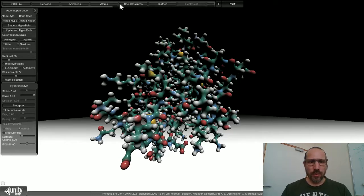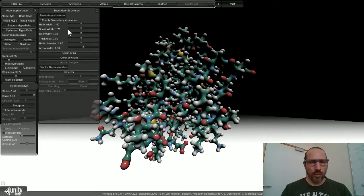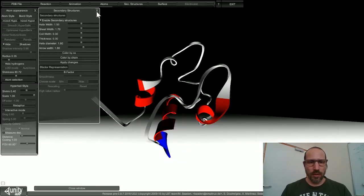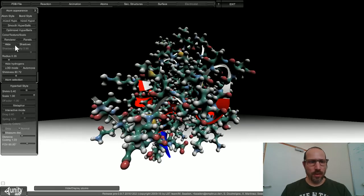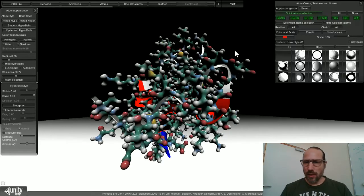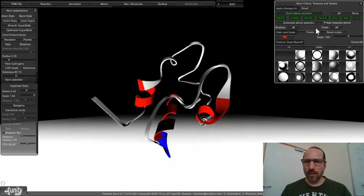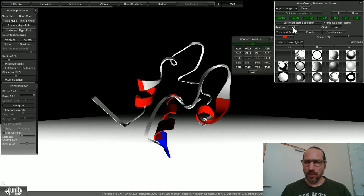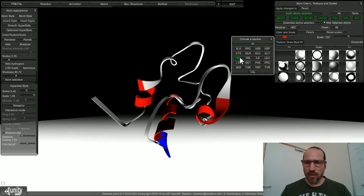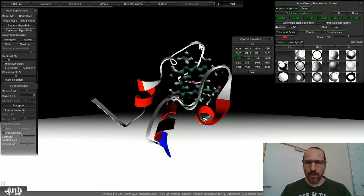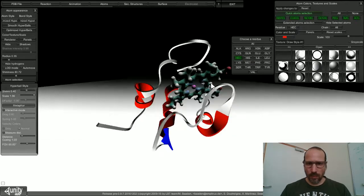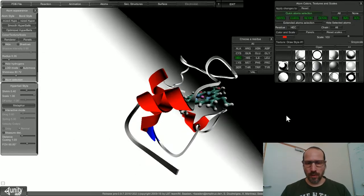If I want to fine-tune this, I can switch on secondary structure view here and everything is hidden. Now if I unhide with this button here and open the renderer panel, I can selectively hide again and then choose the heme residue and unhide it selectively so that I can see the heme in its environment.